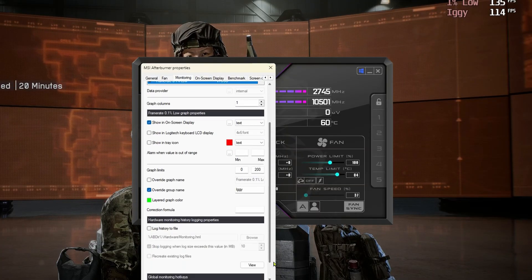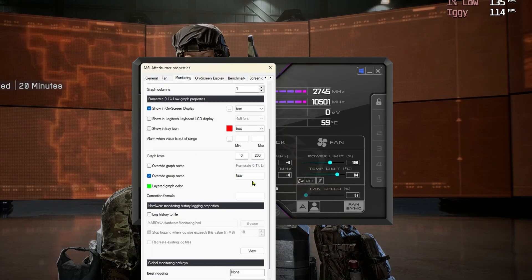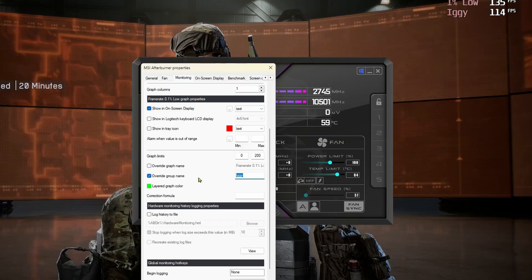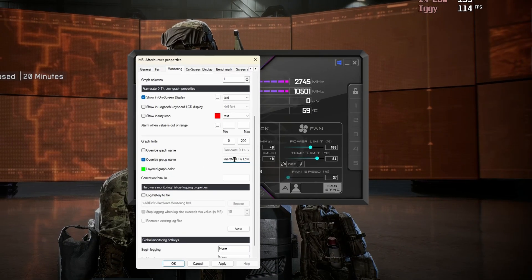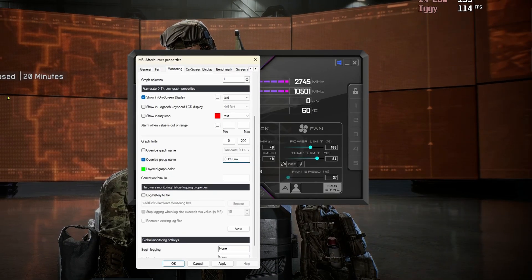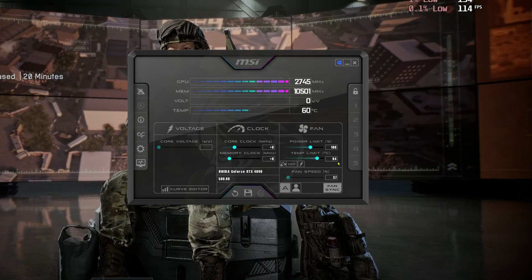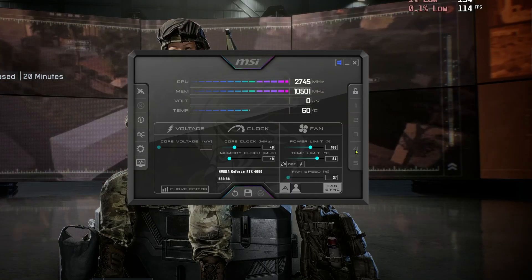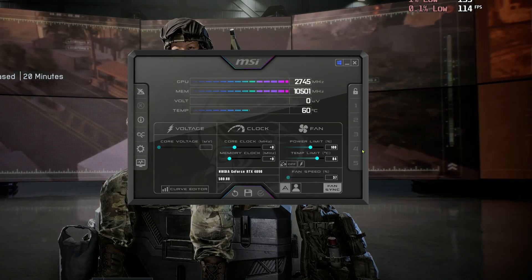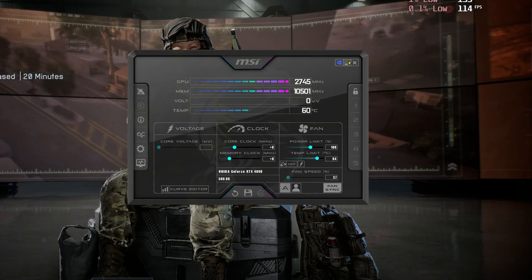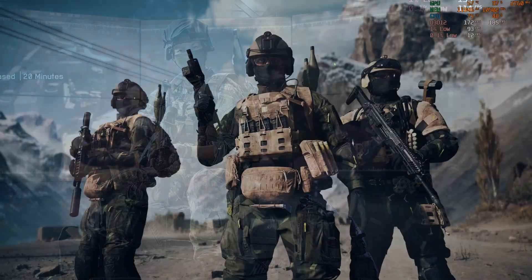Coming back, since I copied it, it's in my clipboard. Scroll all the way to the bottom and override the group name to 'iggy,' get rid of 'frame rate,' and now we have 0.1% lows showing up. Let's play a quick round to test it.